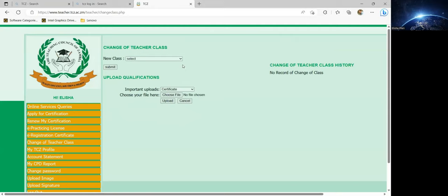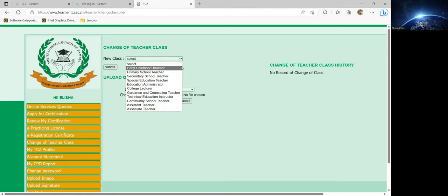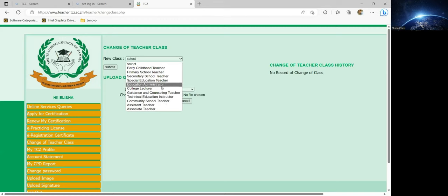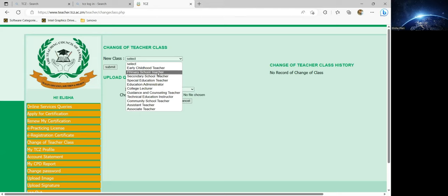You'll be faced with this window. From here, you need to click on that and then you'll see the options: Educational Administrator, Secondary School Teacher, Primary School Teacher. If you did the kindergarten program and this time around you've done maybe a primary diploma, you can now click on the appropriate option.